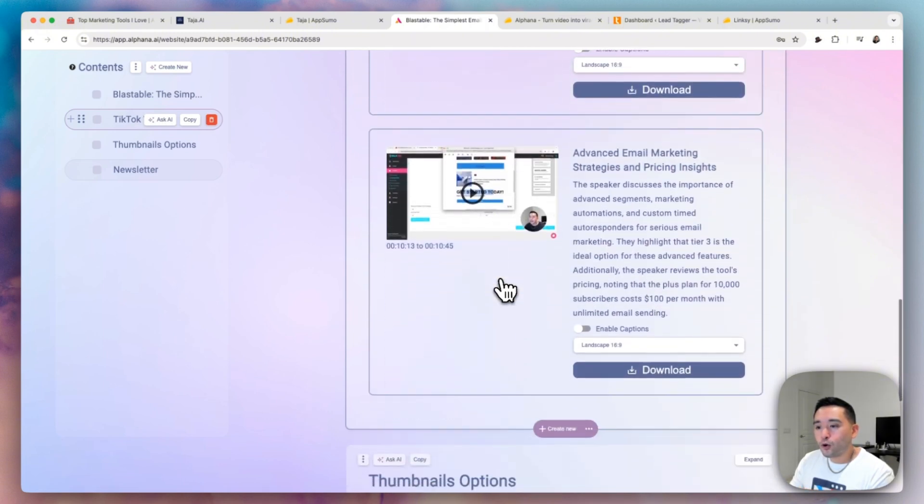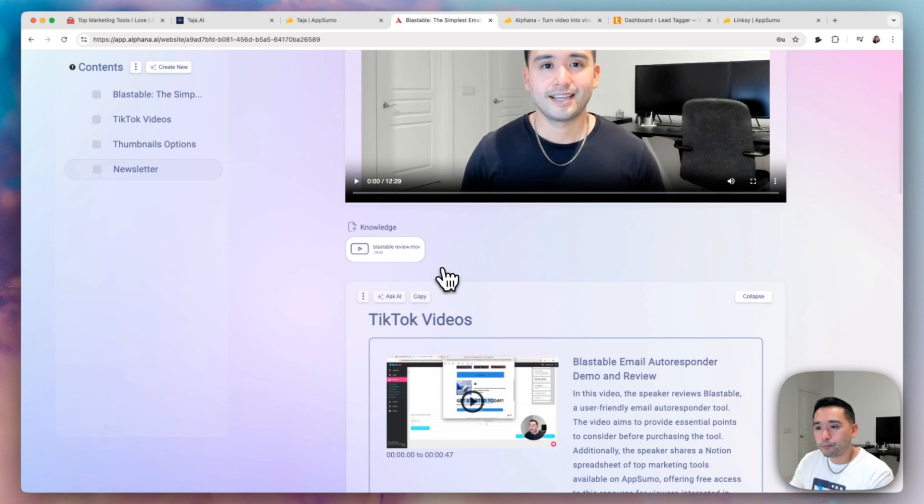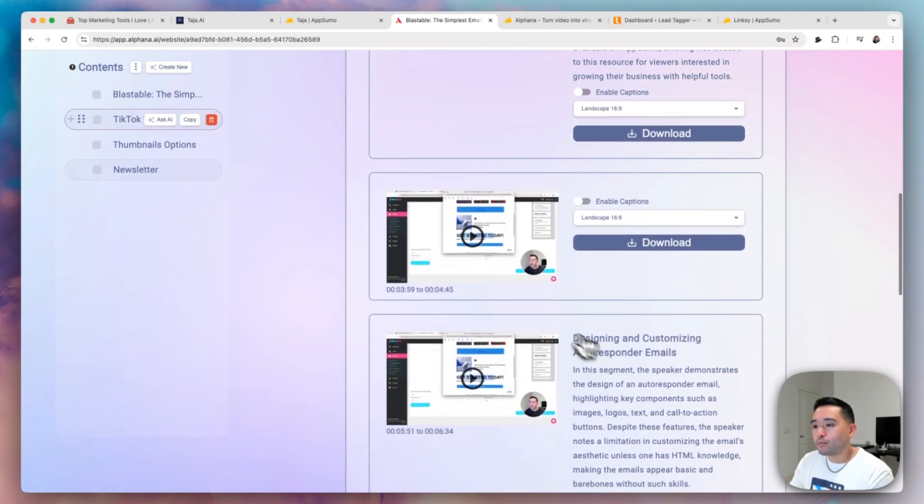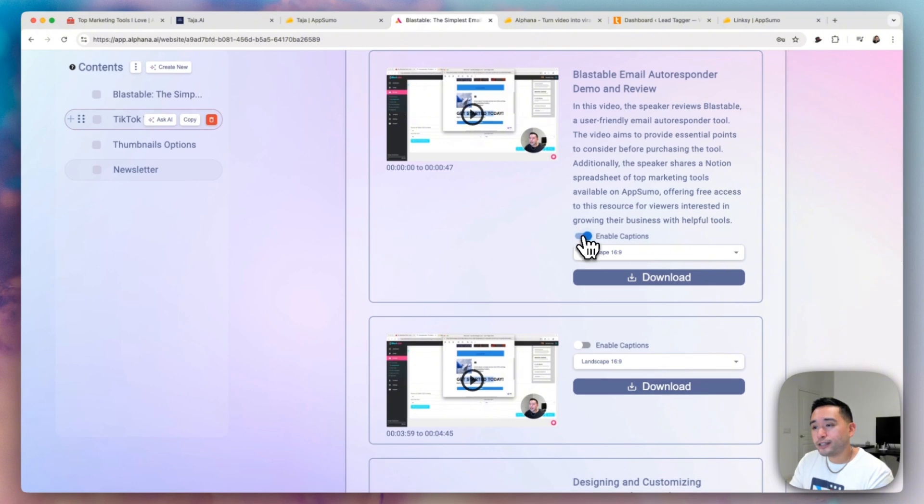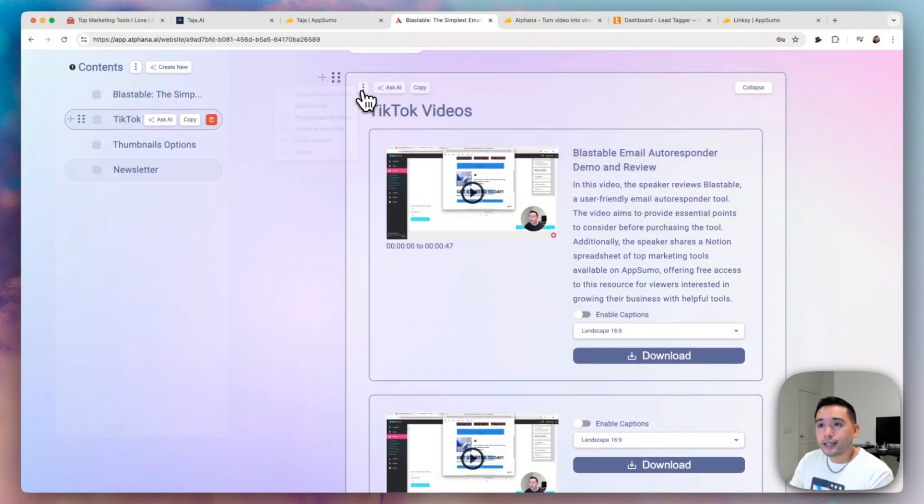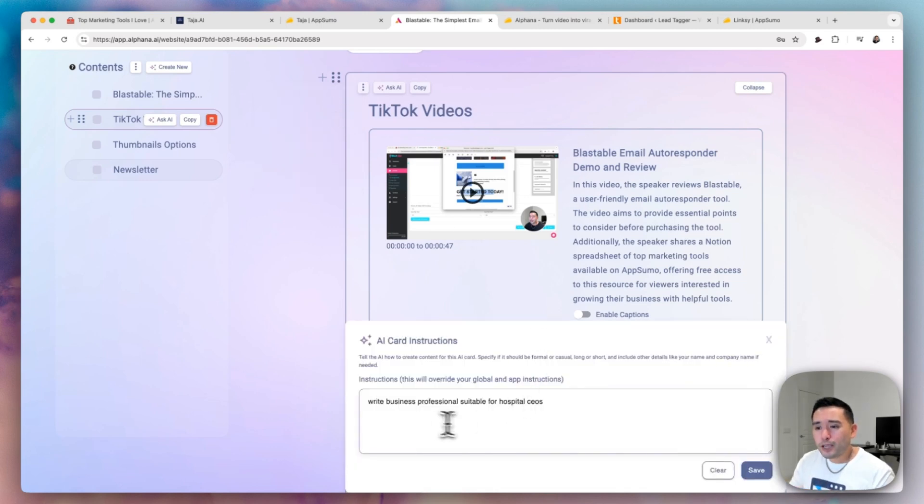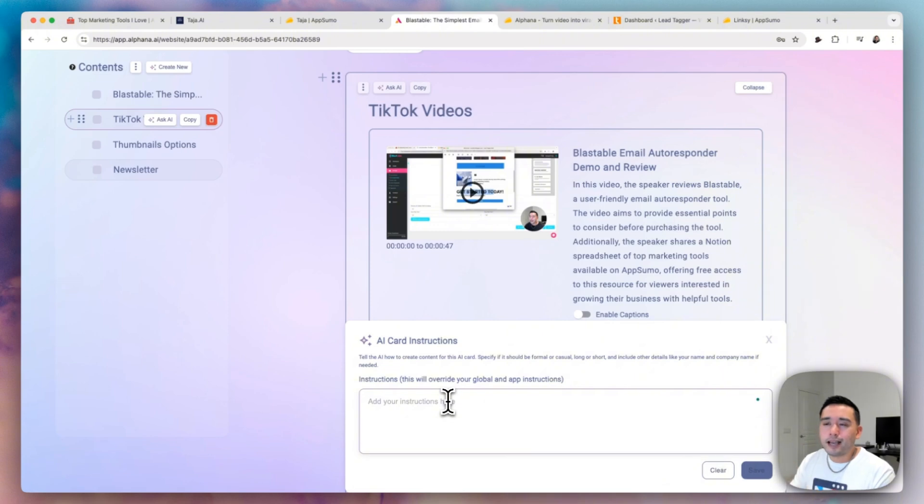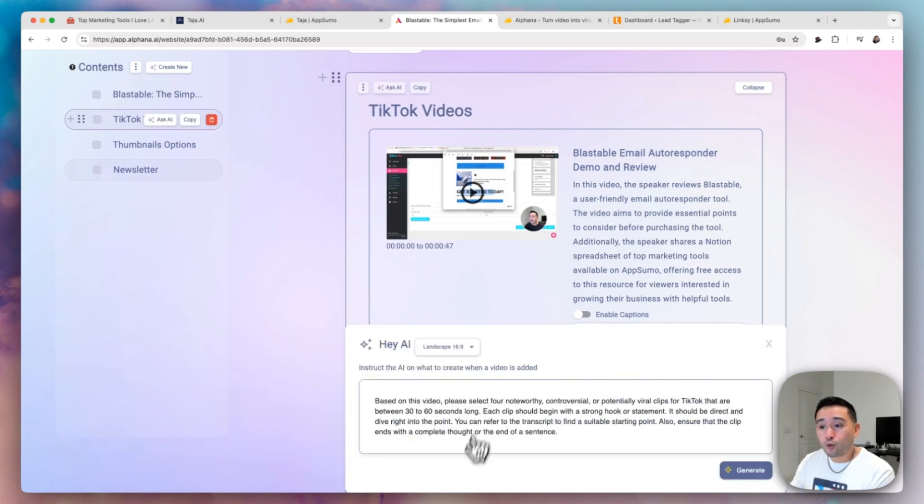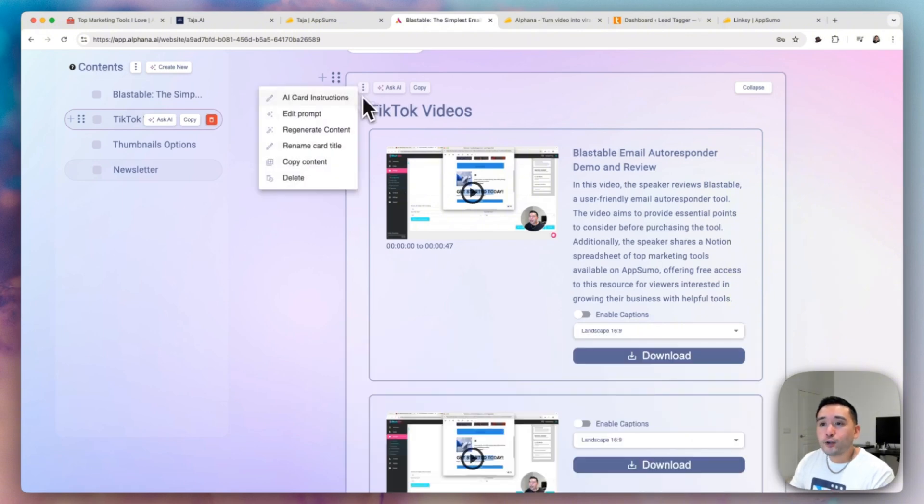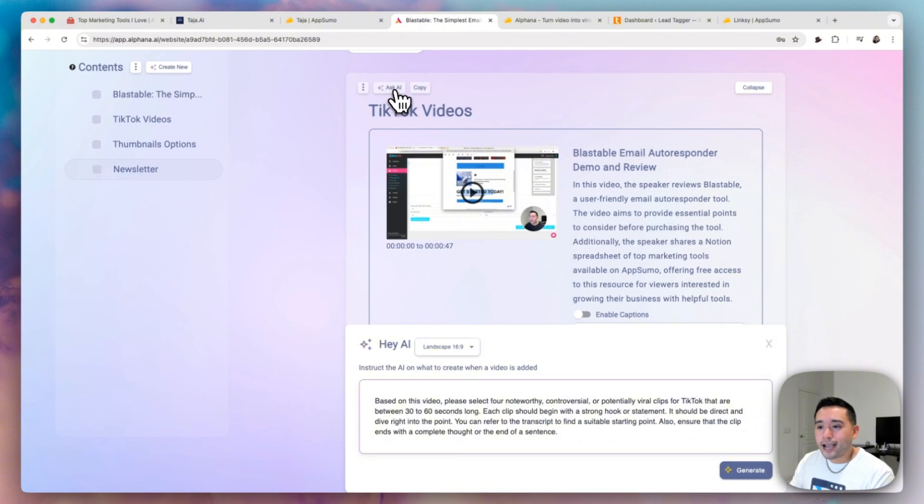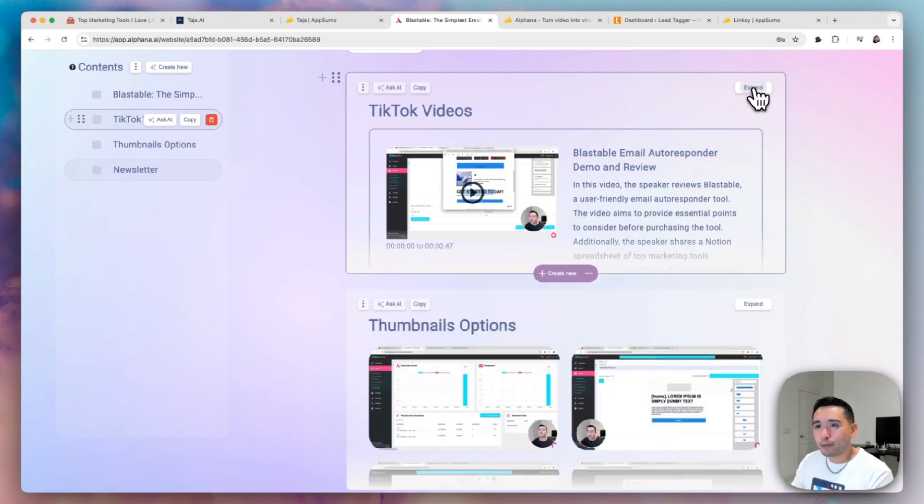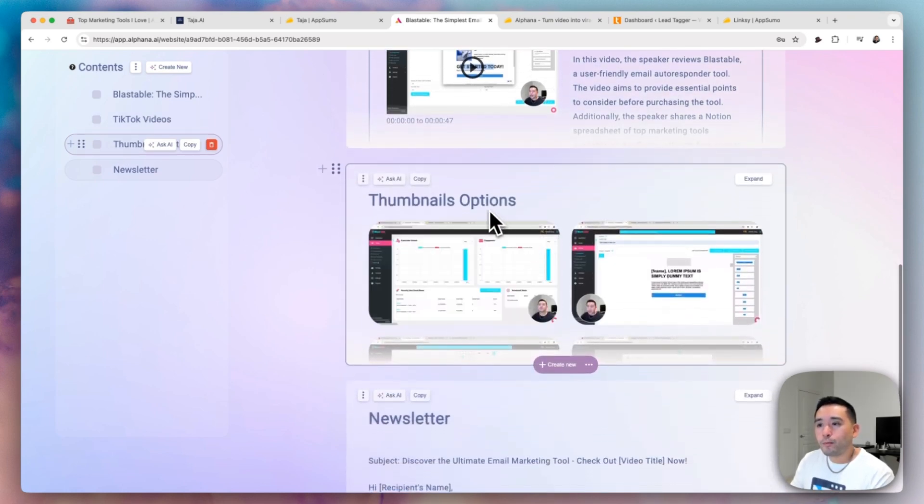So you can expand this card and Alfana generated one, two, three, four, four TikTok videos from my main one. So it has the title and also a description. You can also enable captions for the video as well. And what you could also do is click here and change the AI card instructions. So maybe you want to write something for the AI to maybe make it shorter or focus on a specific type of topic in your video. You can instruct the AI to do that. You can edit the original prompt and can also change it to vertical square or landscape. And you can also regenerate the content. If you don't like it, you can rename this card title. You can copy this content or just delete it all together. And you can also ask AI as well to tweak it, change it some more, anything you want, you can ask the AI. You can collapse this card and then check out the other one.